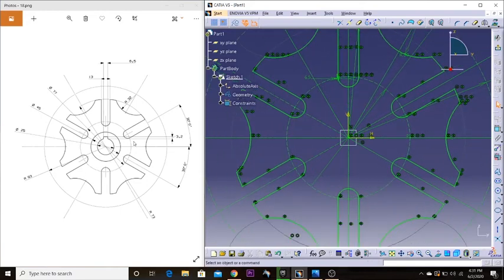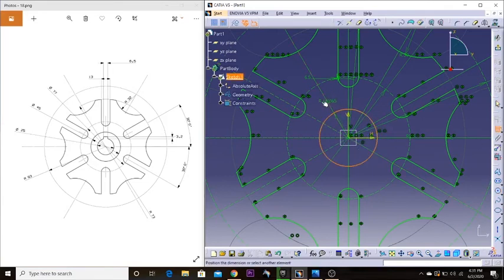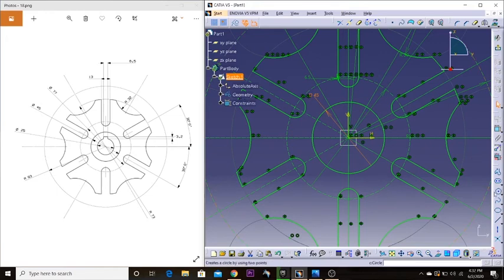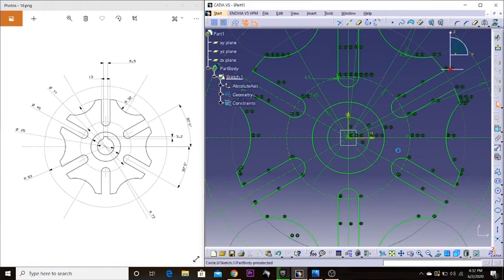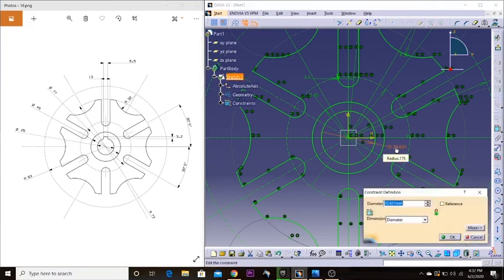Now we have everything ready, pretty much. But we still need these two circular slots. The first circle has a radius of 45 millimeters. Then we have another circle — like a slot — and it has a diameter target of 500 millimeters.